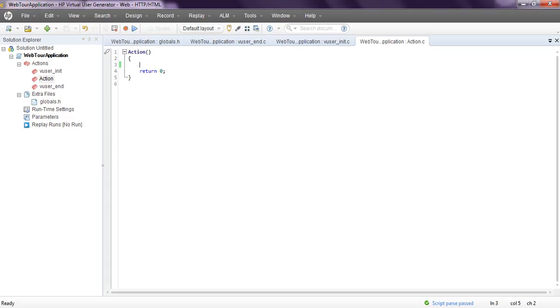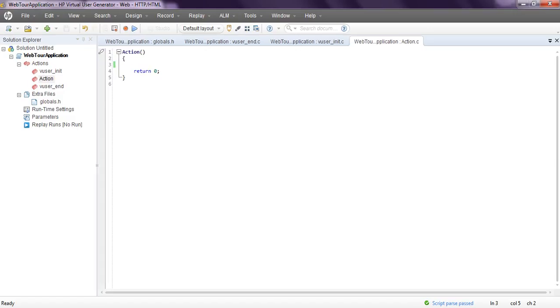This is about functions of Virtual User Generator. In next lesson we will see how to record. Already I have given that, so next lesson I'm going to explain correlation values. In coming classes we will take parameterizations, auto parameterization to run multiple test records. That's all folks. We will check for next video. Stay tuned. LoadRunner tutorials. Please subscribe for more videos. Thank you for watching.